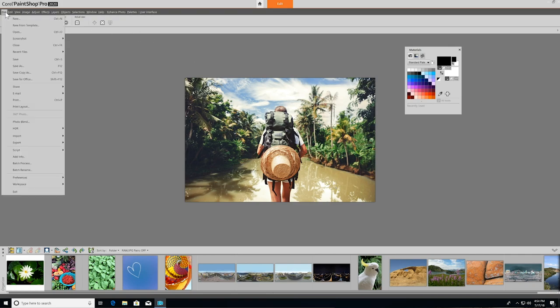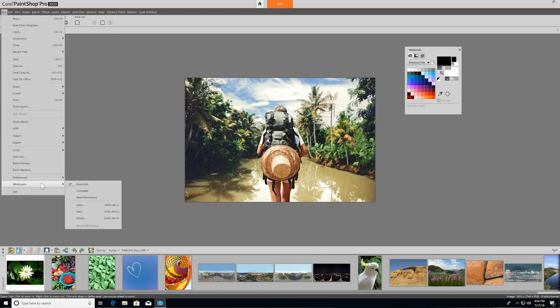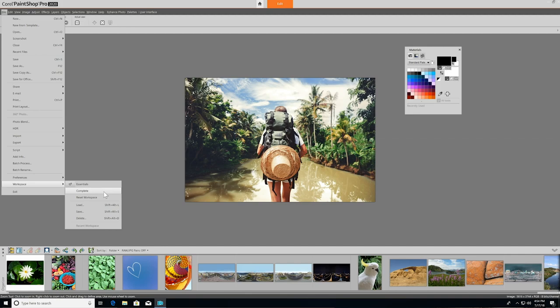PaintShop Pro has two workspaces, Essentials and Complete. The Essentials workspace, which is chosen by default, is perfect for those just starting out, as it has all the core tools you need for photo editing and design in a streamlined interface that's easy to navigate.